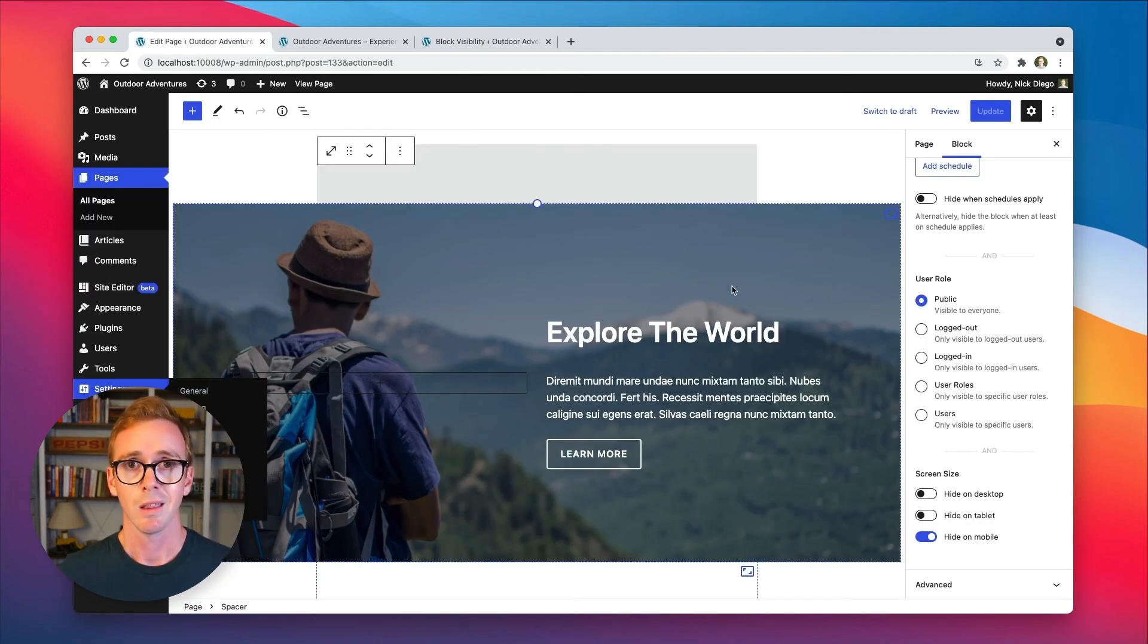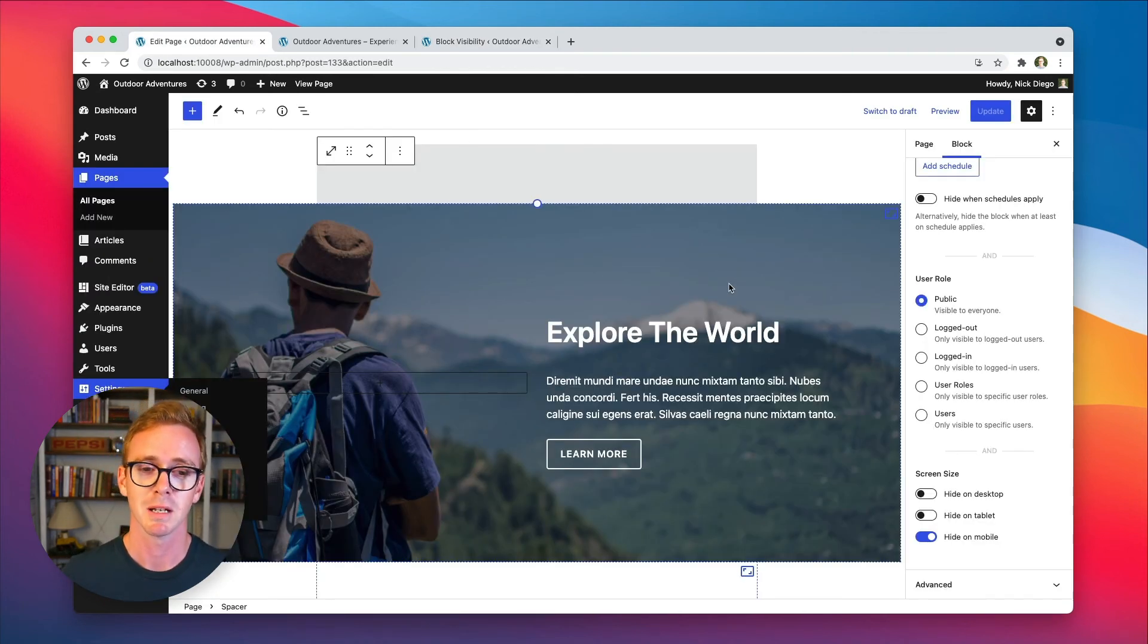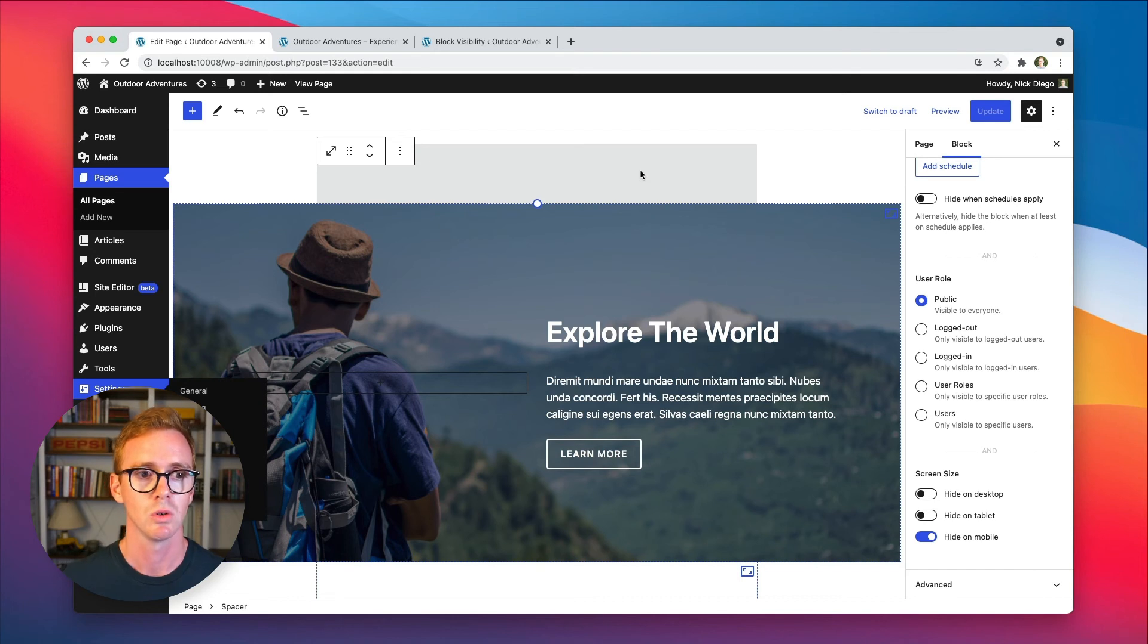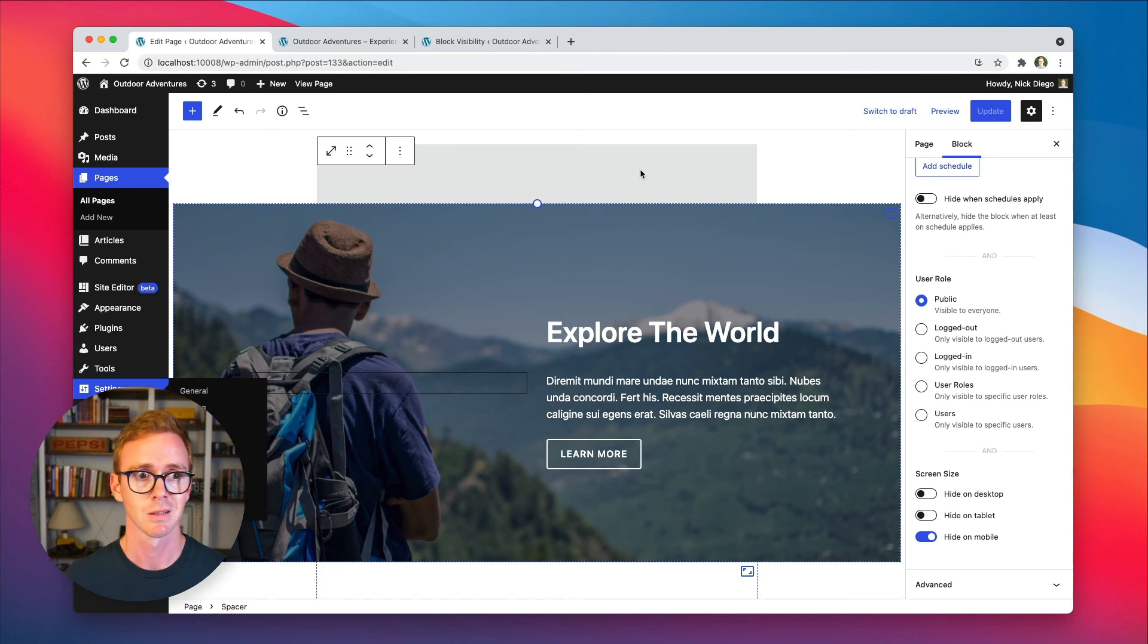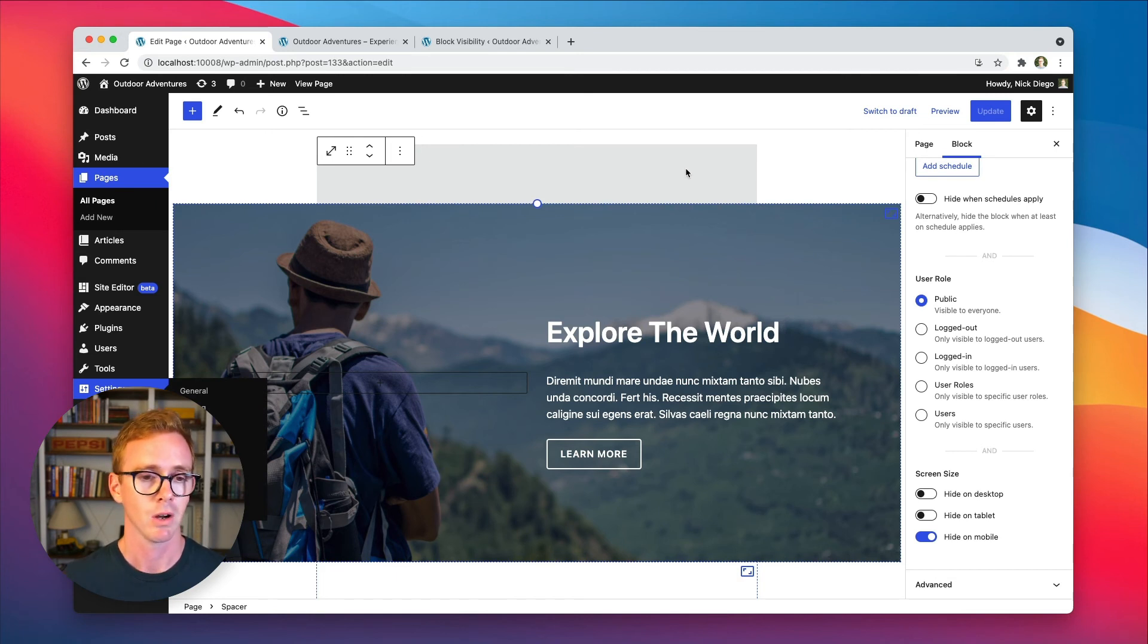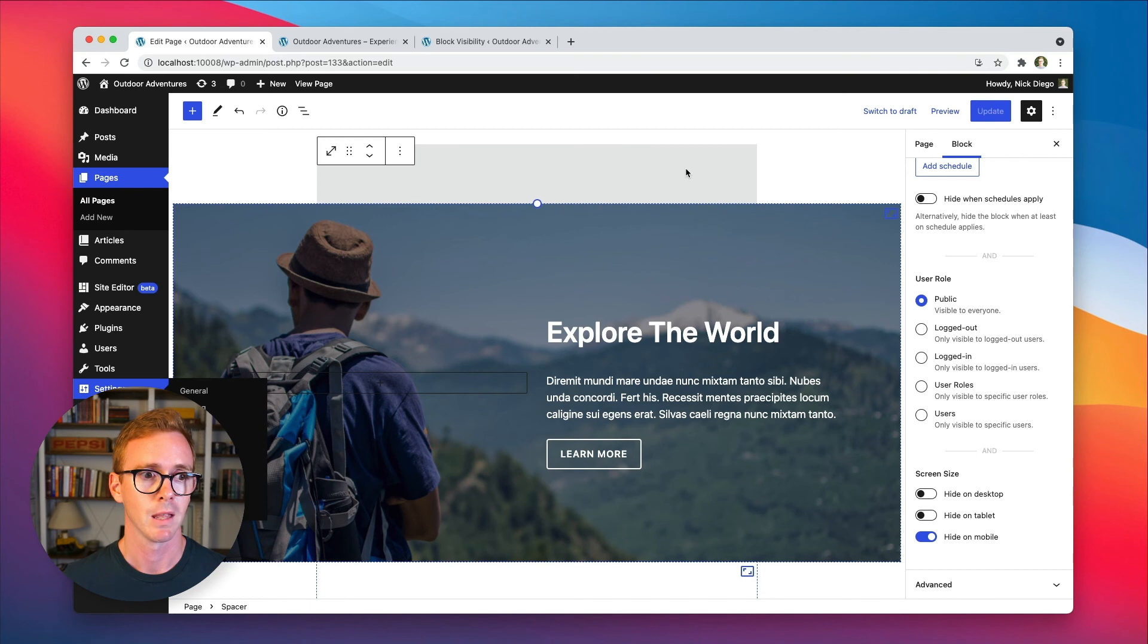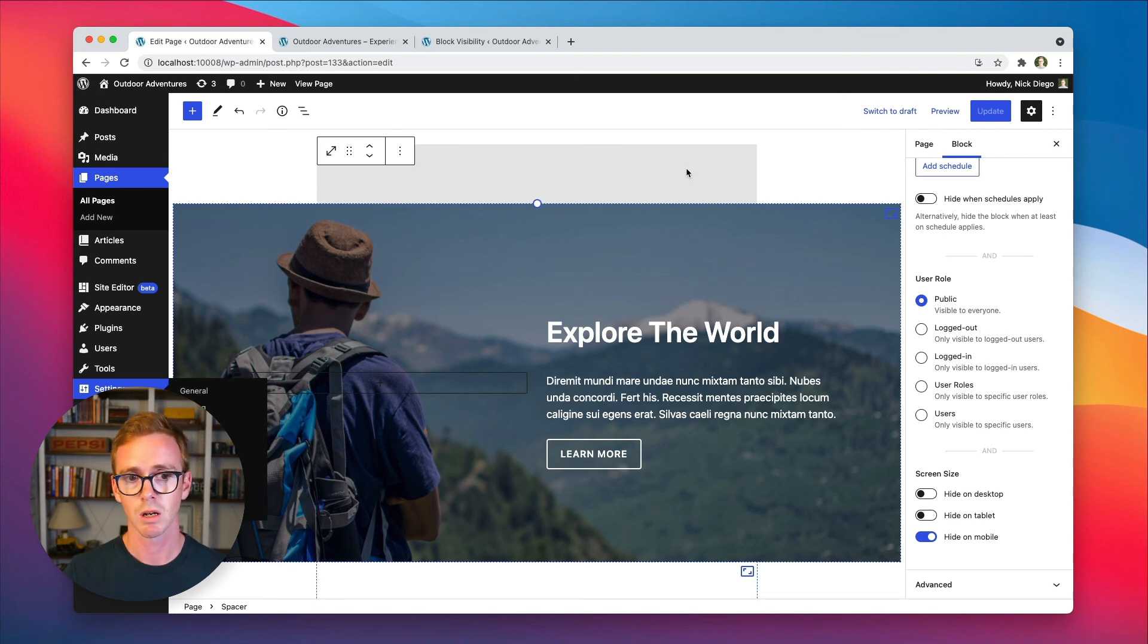So again, I think most of this video we spent talking about settings, but when it comes to actually enabling the visibility control for screen size takes all of two seconds. Very easy to do. And there's a lot of different use cases for it.